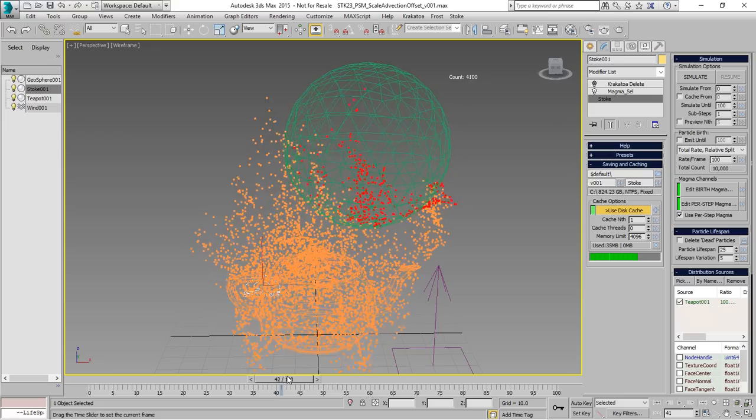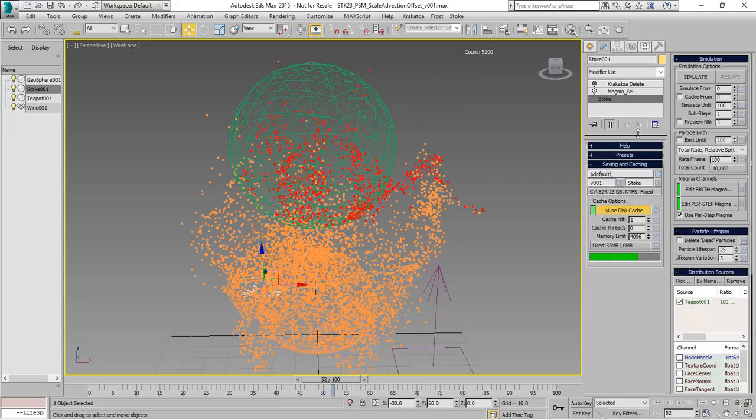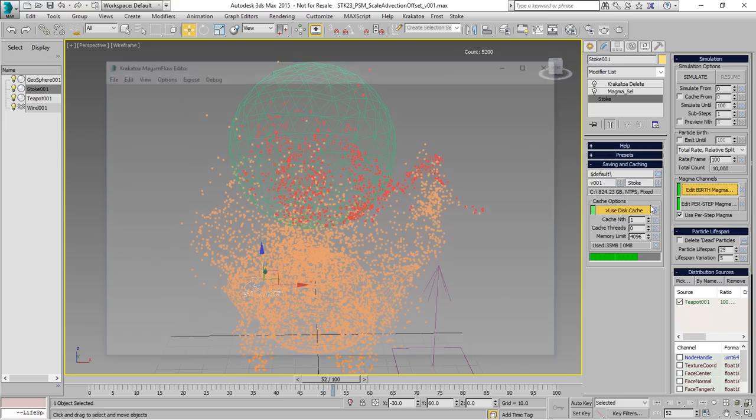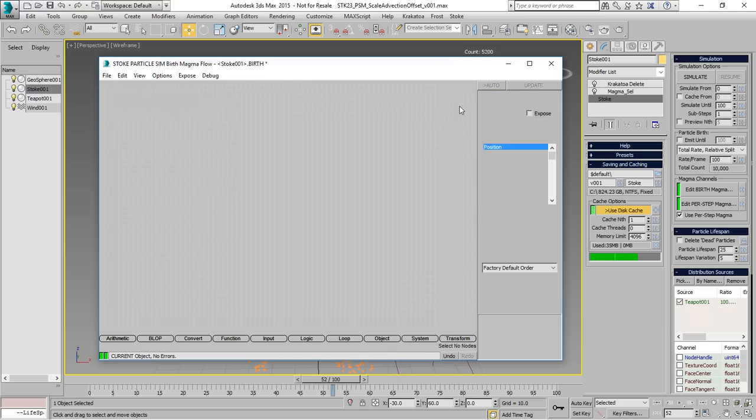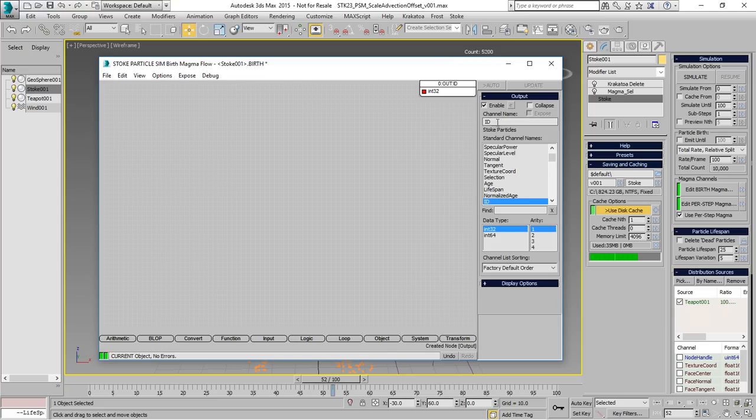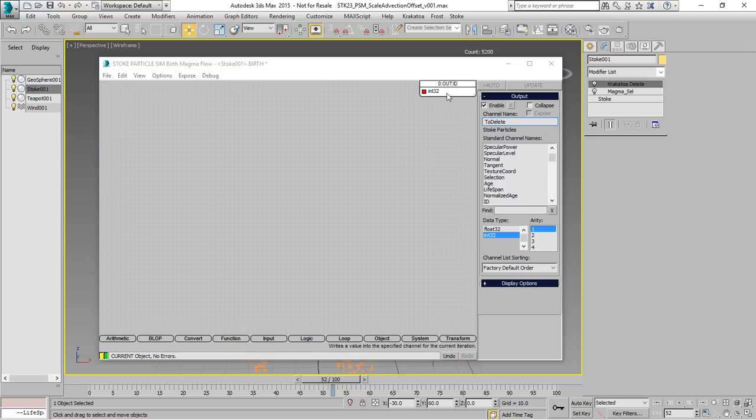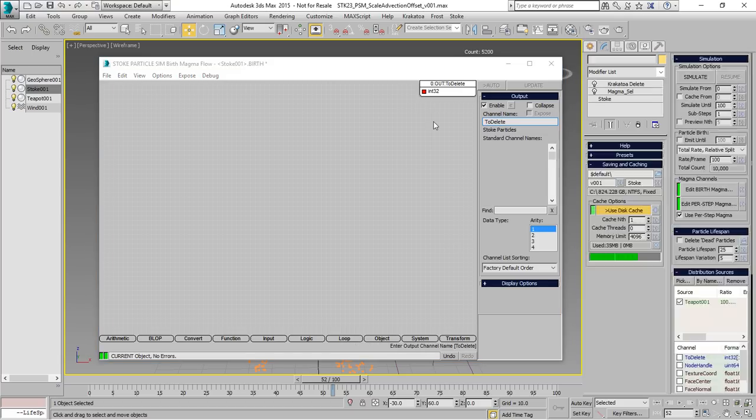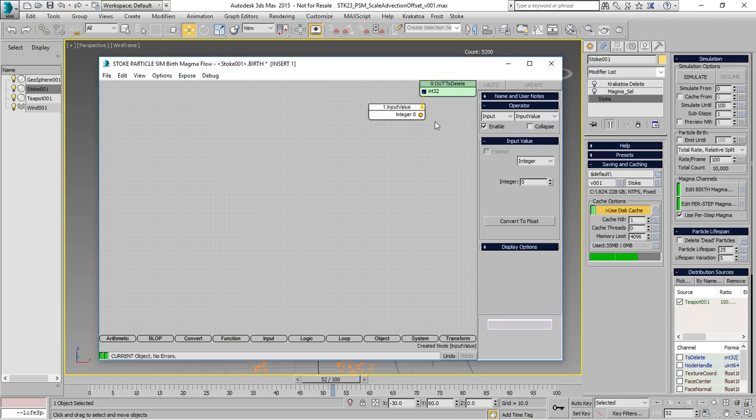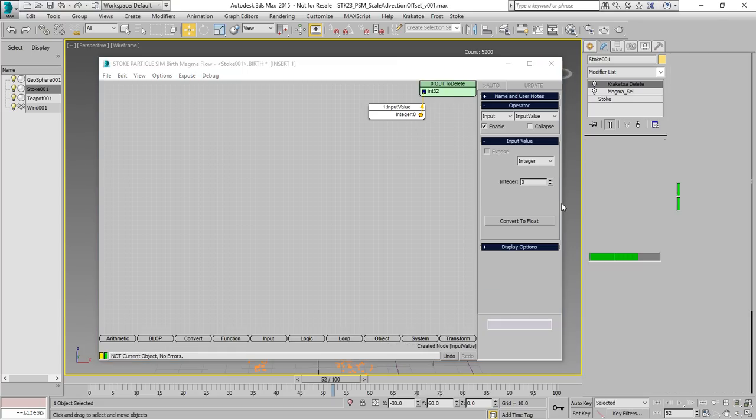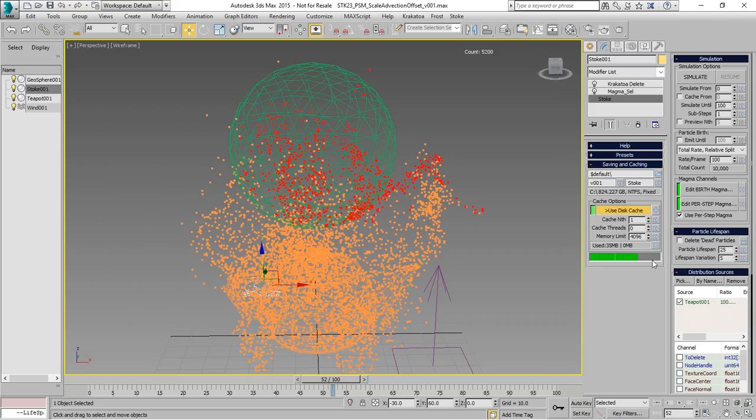Instead of using the color, which is just the side effect of our previous setup, we'll use the birth magma to set up a new channel. We'll use the ID channel as prototype and we'll rename it to a completely new channel called to delete. It will be still integer 32 with arity of 1 and we can set the value of this channel to 0 at birth time.